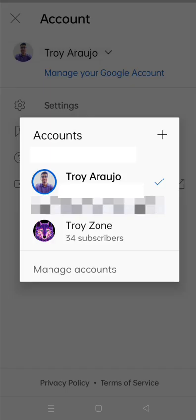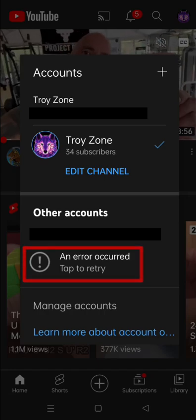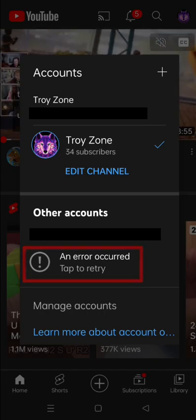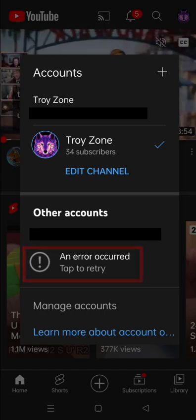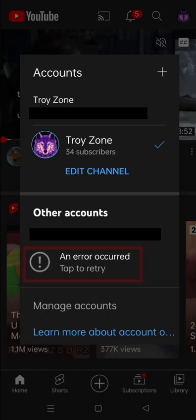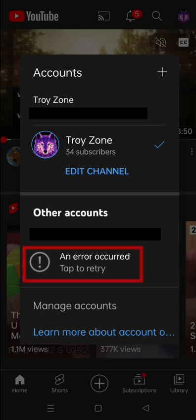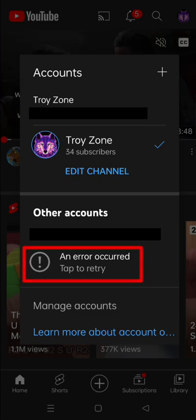You can follow the same steps to switch accounts on your YouTube app. But please note that if you delete cache and data from your YouTube app, you will lose any saved or already downloaded videos on your YouTube app.